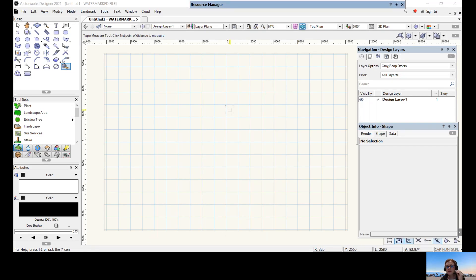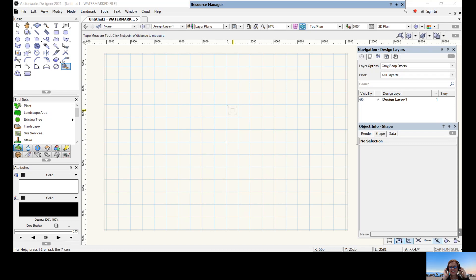Hi everyone, this is a tutorial about Vectorworks basics: page setup. If you refer back to your notes — V2 Vectorworks Basics Getting Started, Page Setup — this is me demonstrating how to do it. We're going to follow along the instructions, starting with section one: page setup.